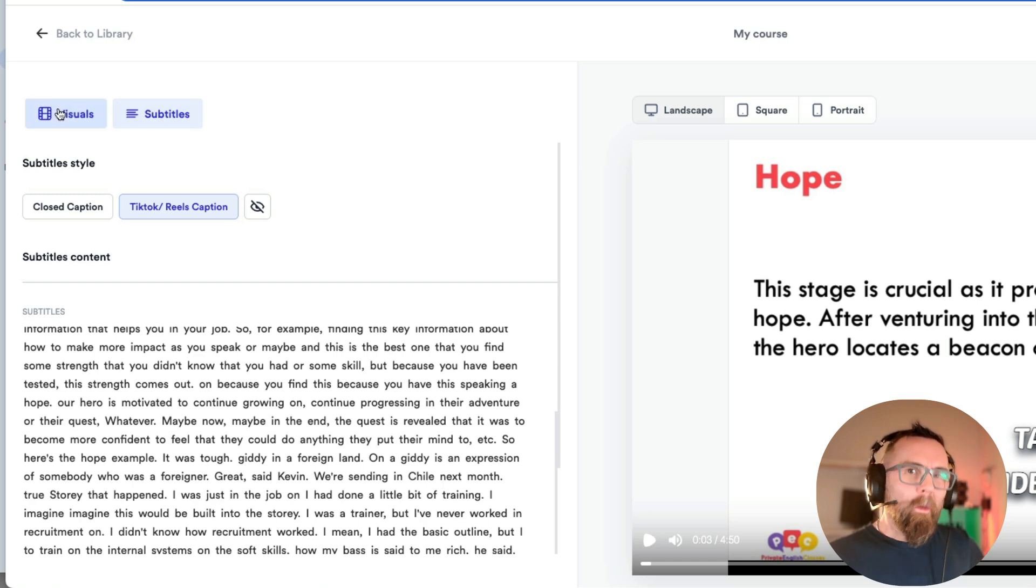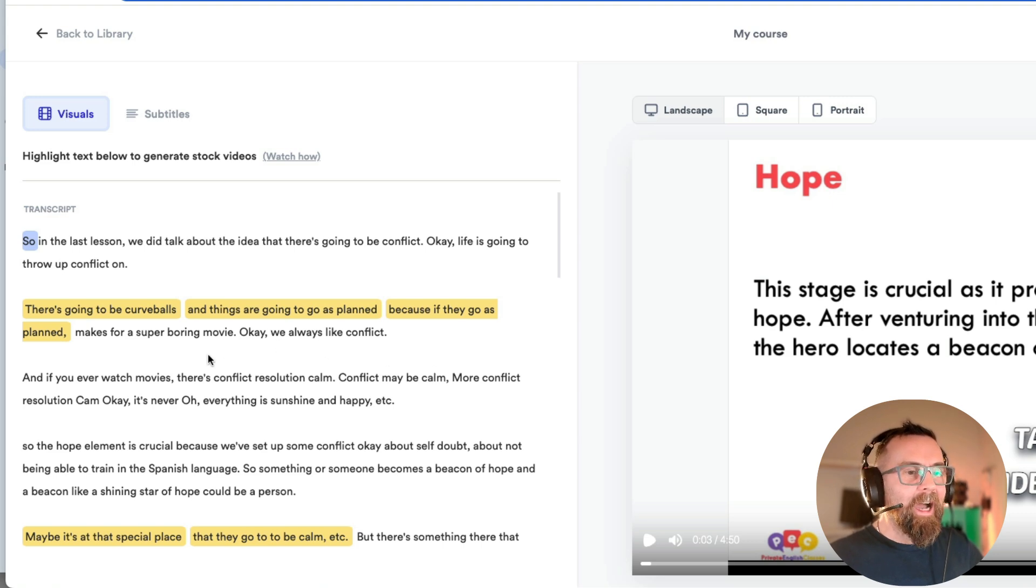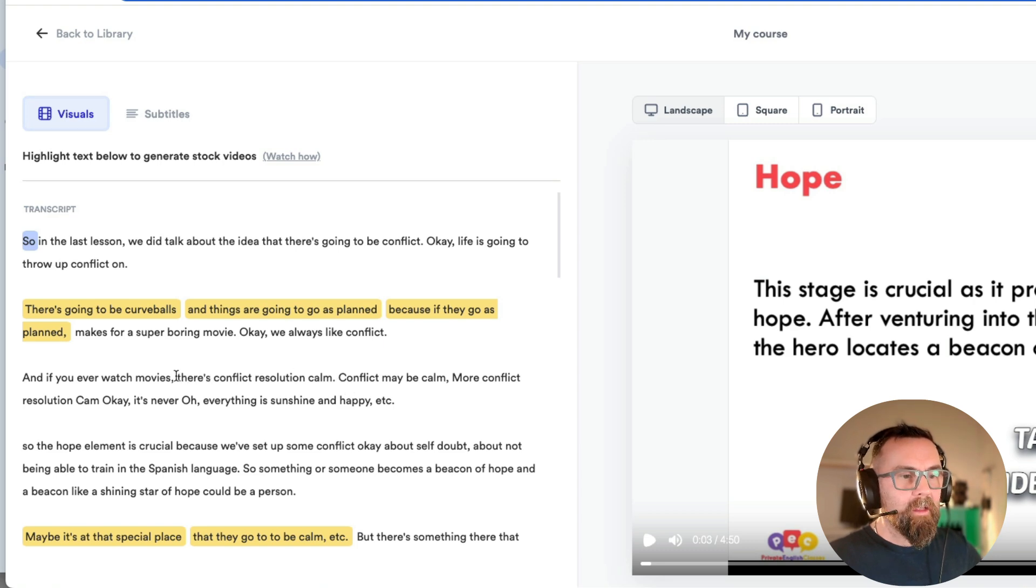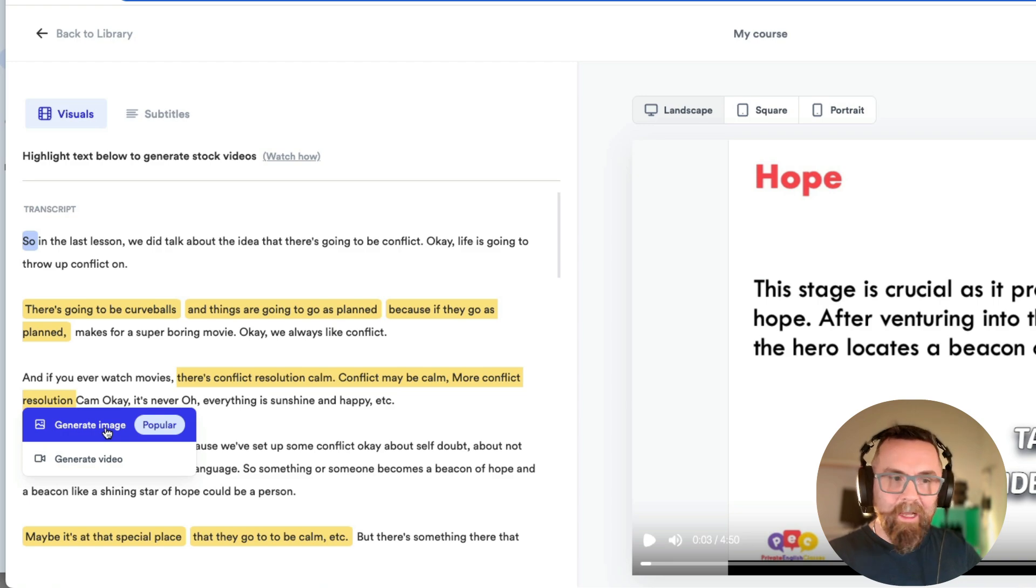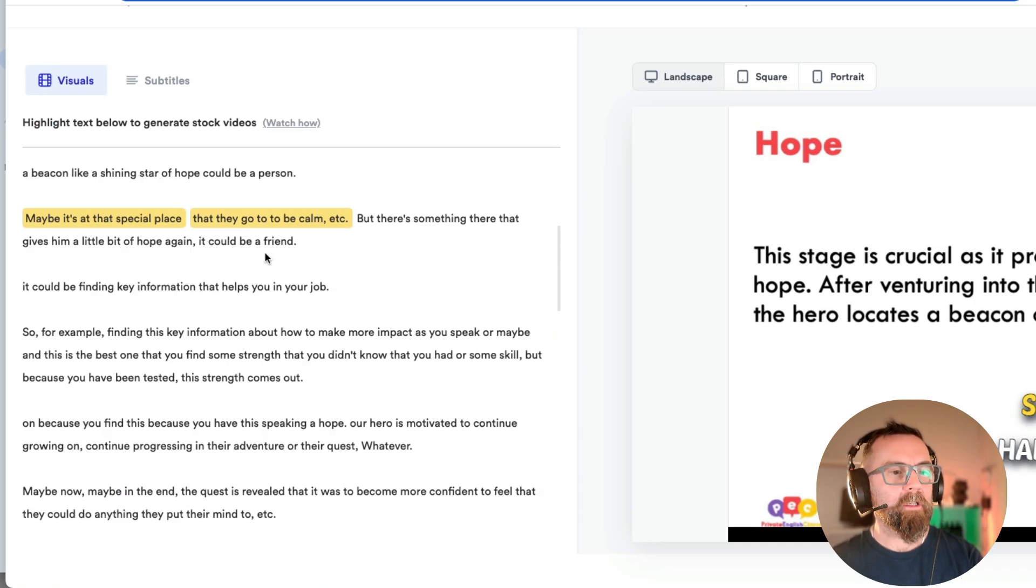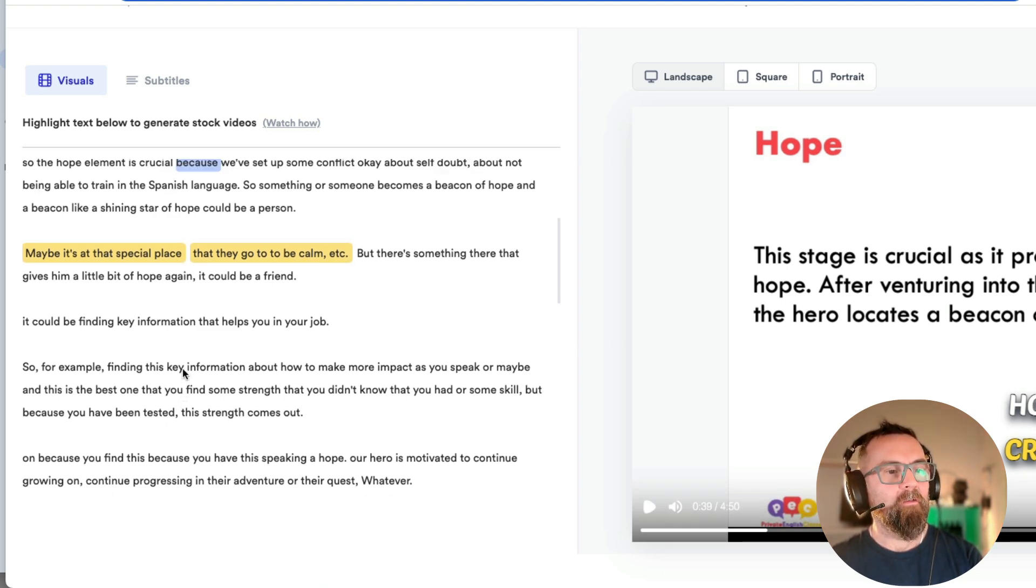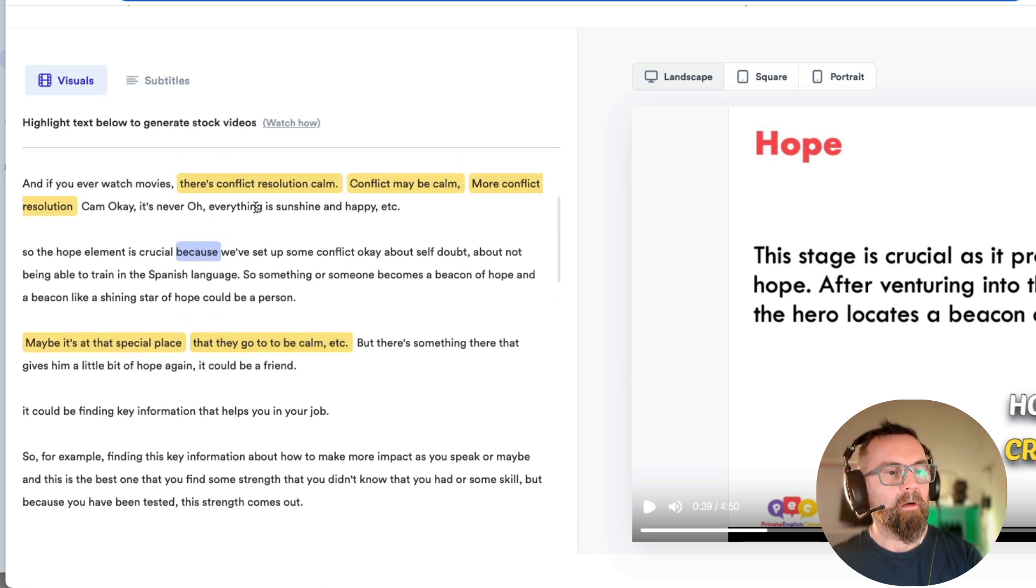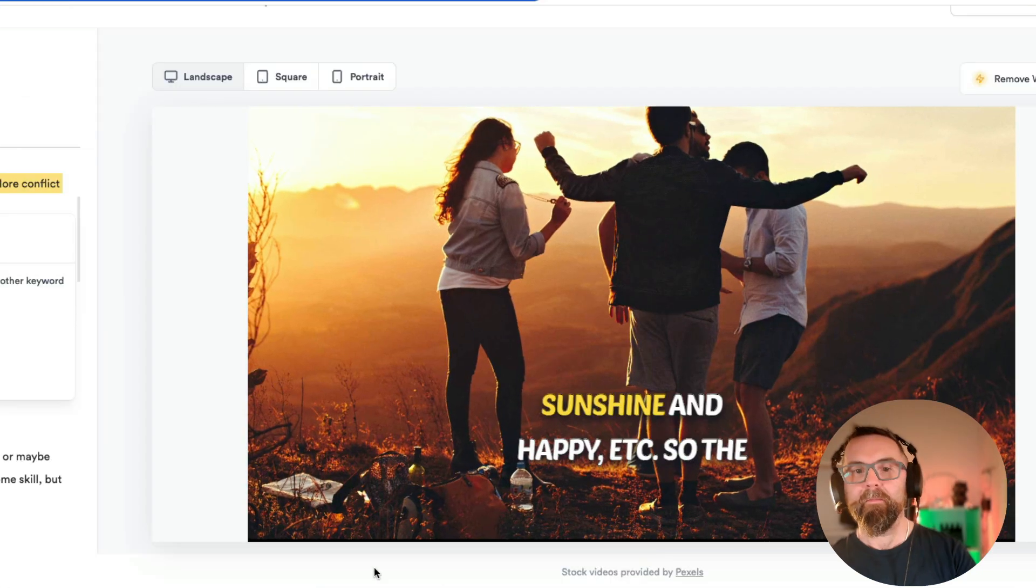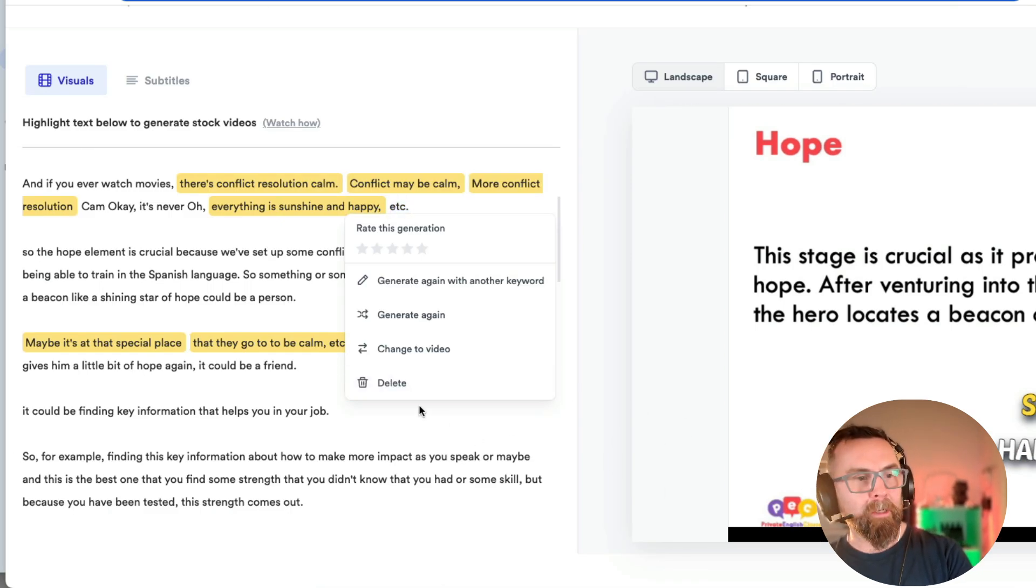Now, what makes this slightly different and quite exciting is I can go here and I can highlight a sentence and I can generate an image for that particular part of the video. Now, I might say, okay, I like that. And what I want to do is I want to also get an image for sunshine and happy. So I will highlight everything is sunshine and happy and I'll generate another image here. Once I've done that, it comes up like that.